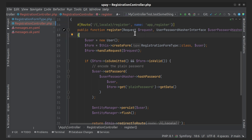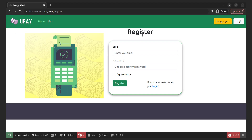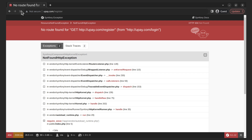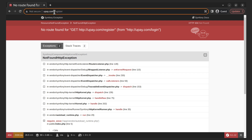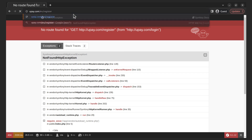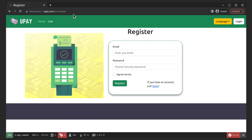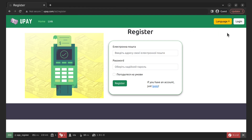Now let's check if the form translations work or not. Yes, fine — everything is working.